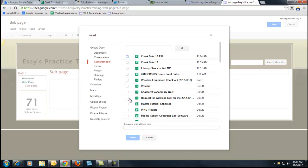Now it knows what's in my Google account, so I'm going to find that spreadsheet, there it is right at the top, click on it, and say Select.